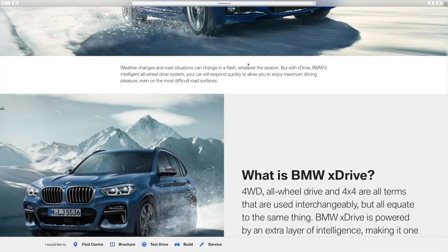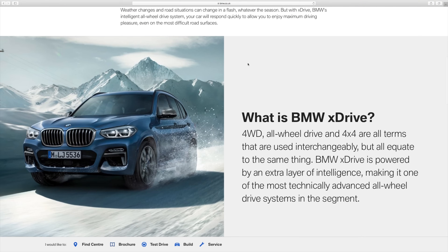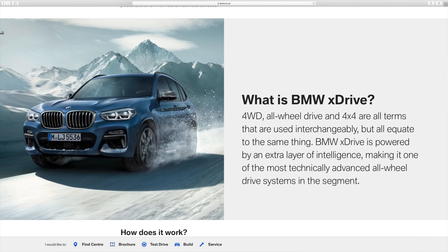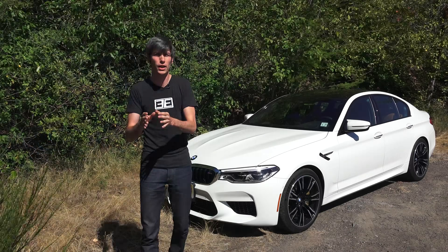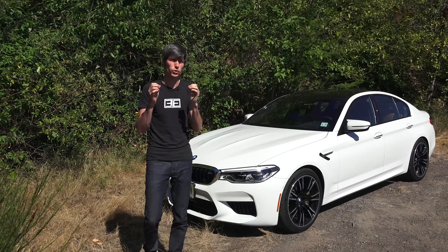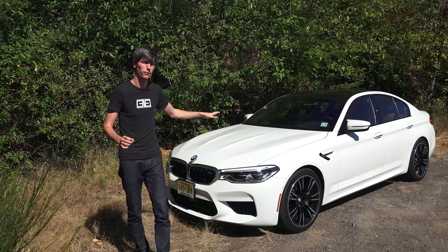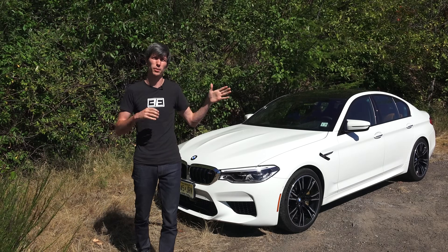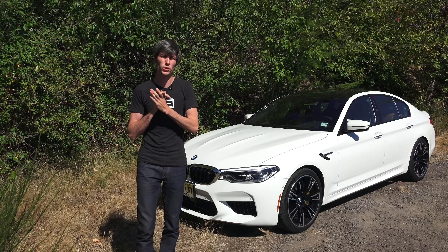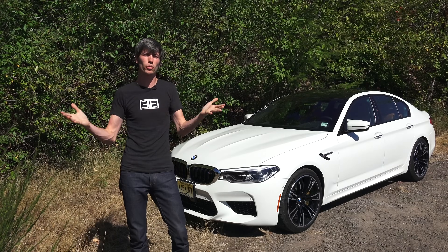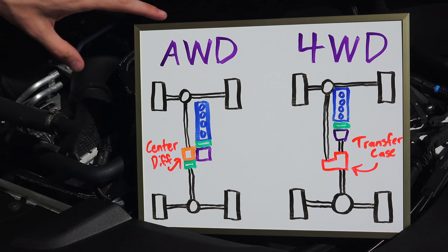BMW's UK website actually says that four-wheel drive, all-wheel drive, and 4x4 all mean the exact same thing. So perhaps this is all just marketing terms, but there are what are considered traditional differences between a four-wheel drive system and an all-wheel drive system, and that's what we're going to get into in this video.